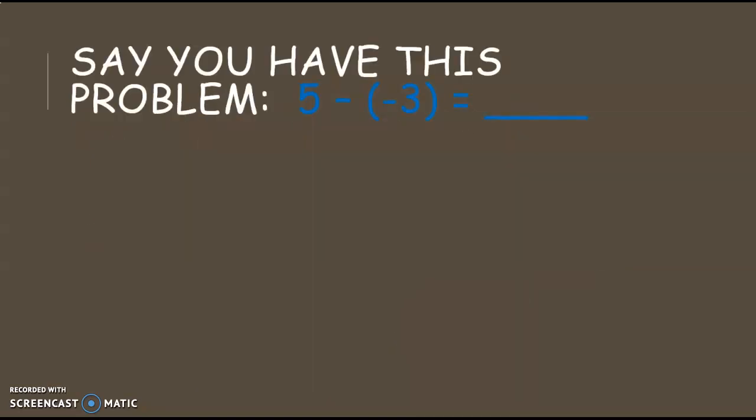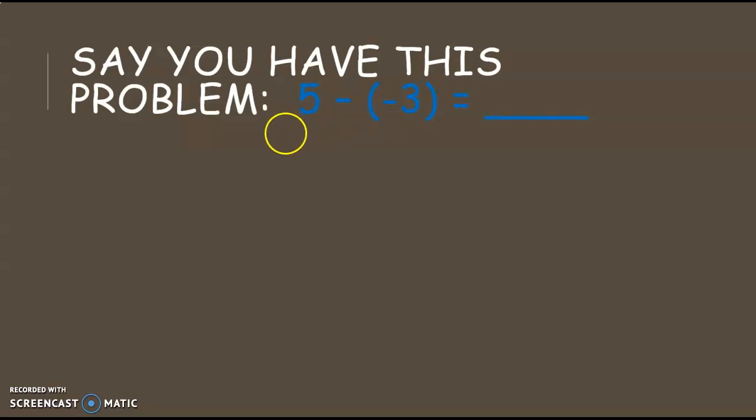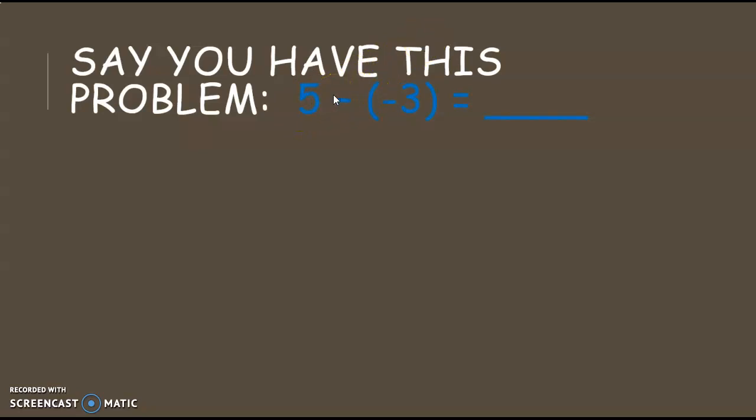Say you have this problem, 5 minus a negative 3. An easy way to solve this problem is instead of doing subtraction, you can change it to an addition problem. Think of when we learned how to divide fractions. Remember when we changed the division problem into a multiplication problem? There were just a few steps and it made it so much easier. We're going to do the same type of thing for this.